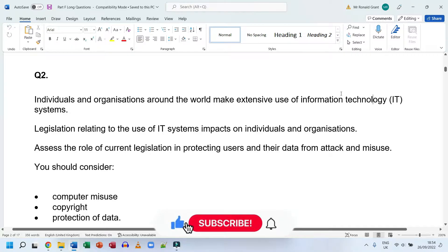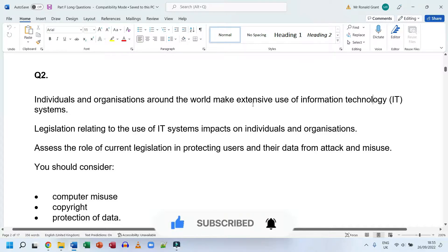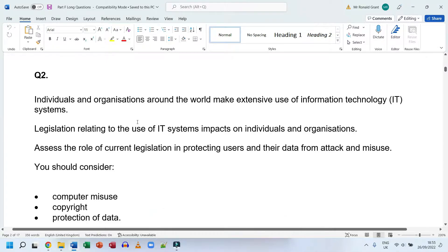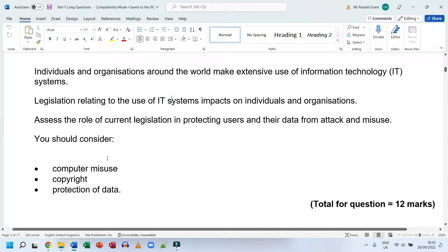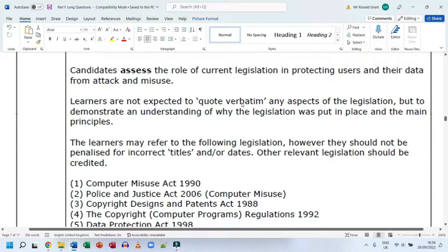Question number two for part F long answer questions. It says individuals and organizations around the world make extensive use of information technology systems. Legislation relating to the use of IT systems impacts on individuals and organizations. Assess the role of current legislation in protecting users and their data from attack and misuse. You should consider computer misuse, copyright, and the protection of data.